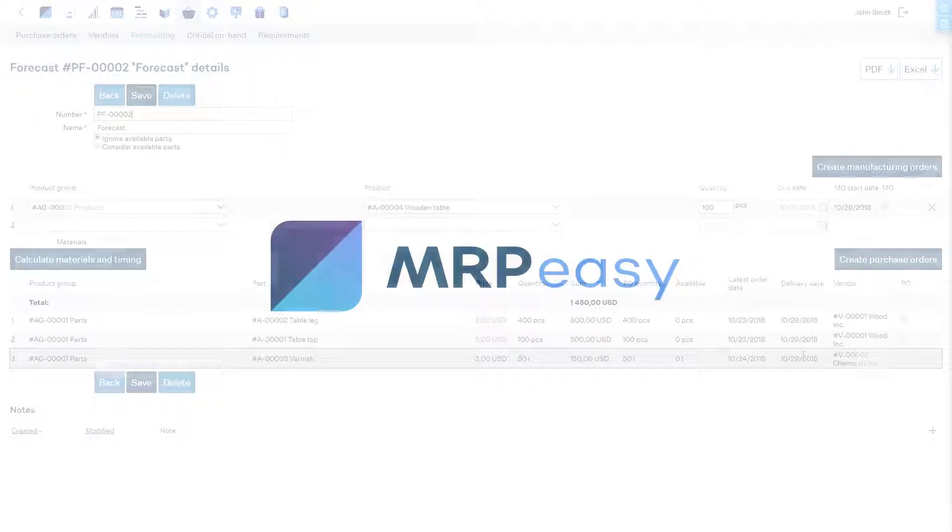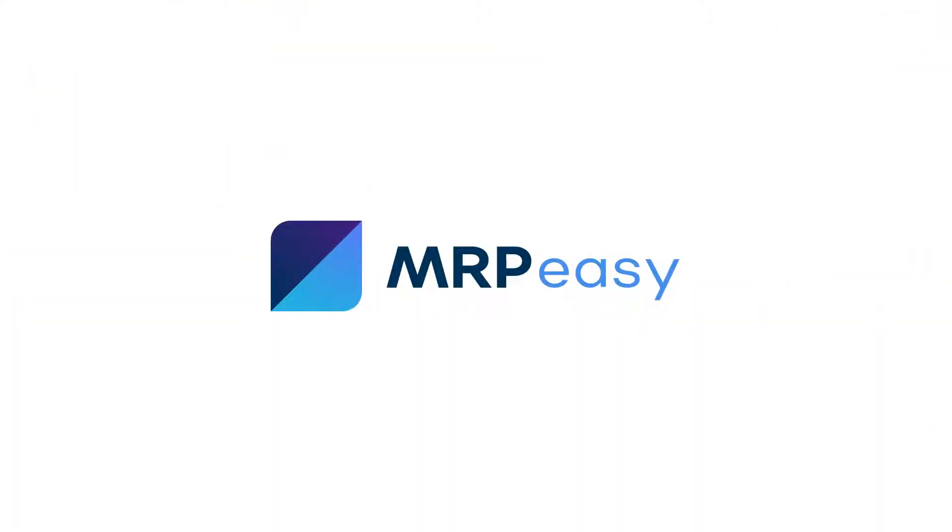In this video, we demonstrated how to use Backward Scheduling in MRPEasy. To learn more about MRPEasy, please see our other videos.